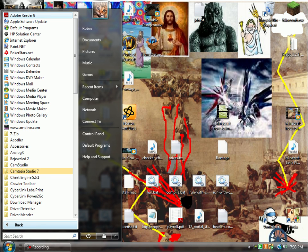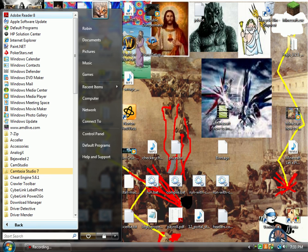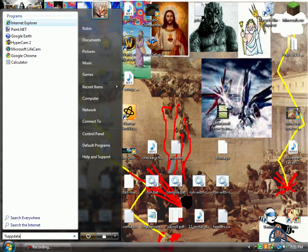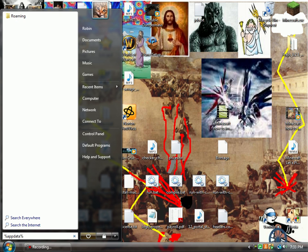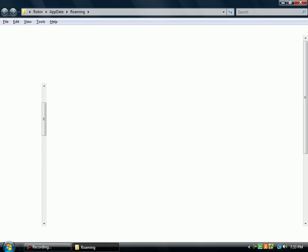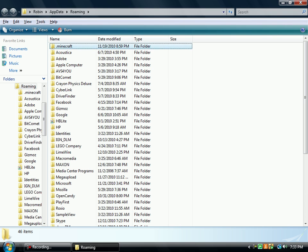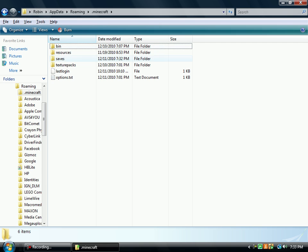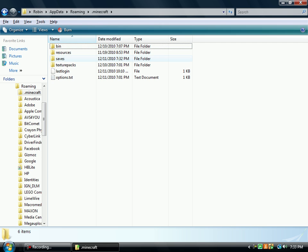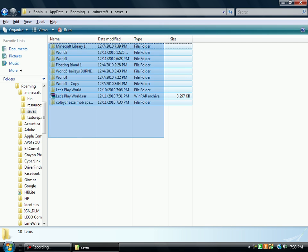So we're going to type in %appdata% and hit enter. And this will take us to a folder called Roaming, as known before. We'll just double-click on .minecraft, saves, and here you'll see all your saves.